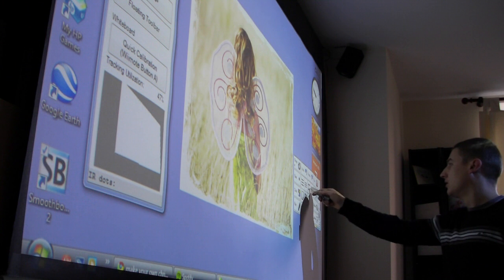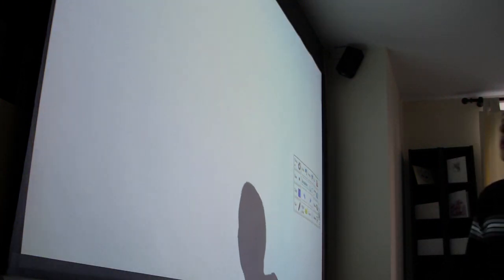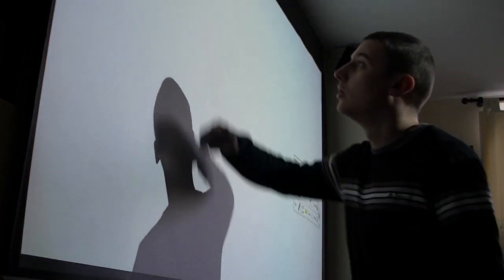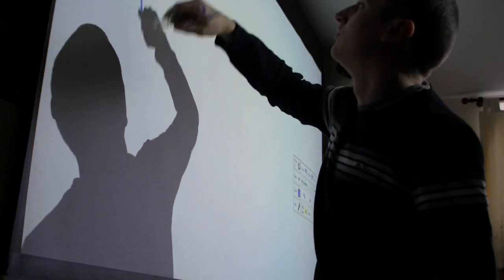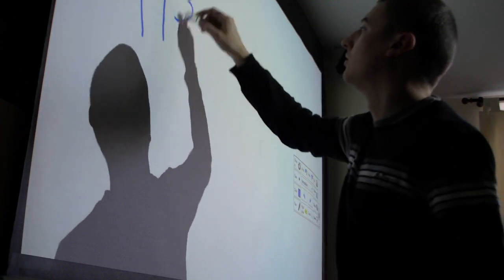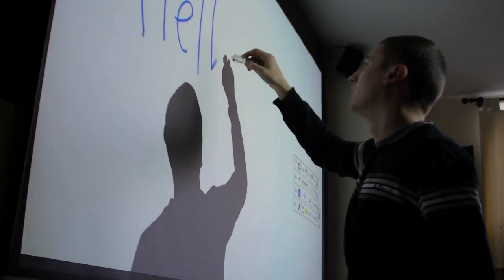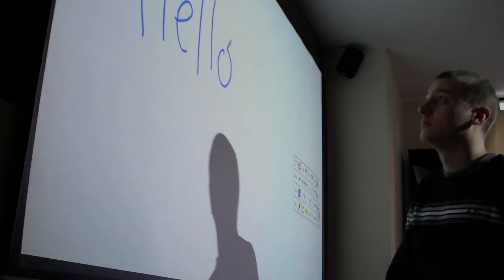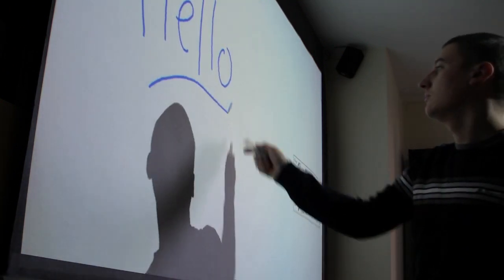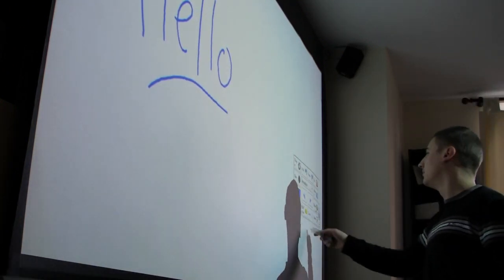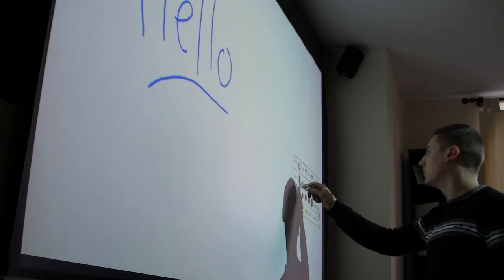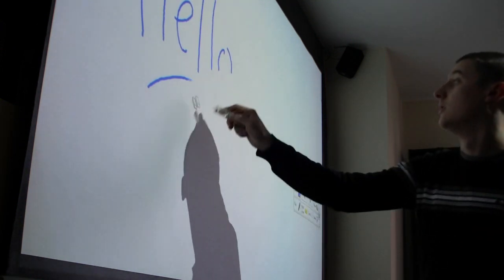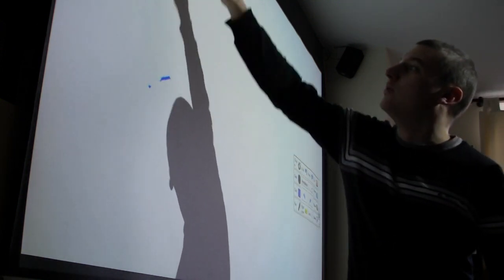Then you can choose a screen, just have a plain whiteboard. You can draw like so. You can erase it. It's quite cool.